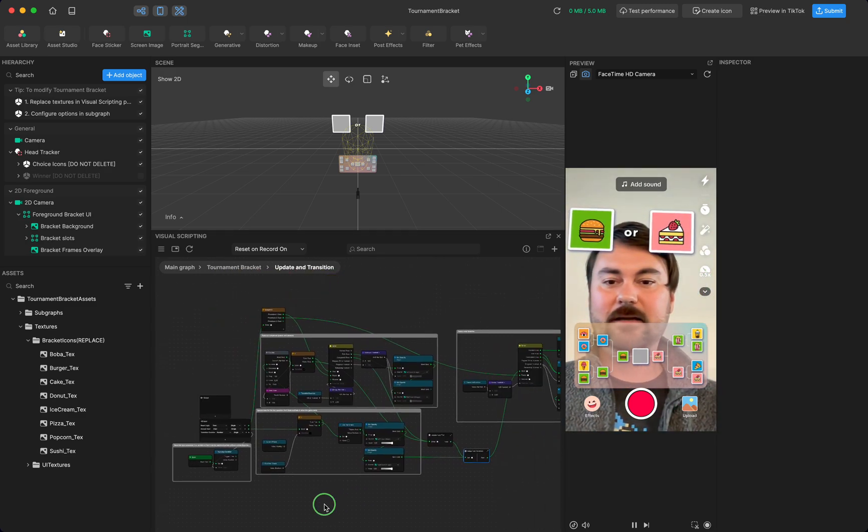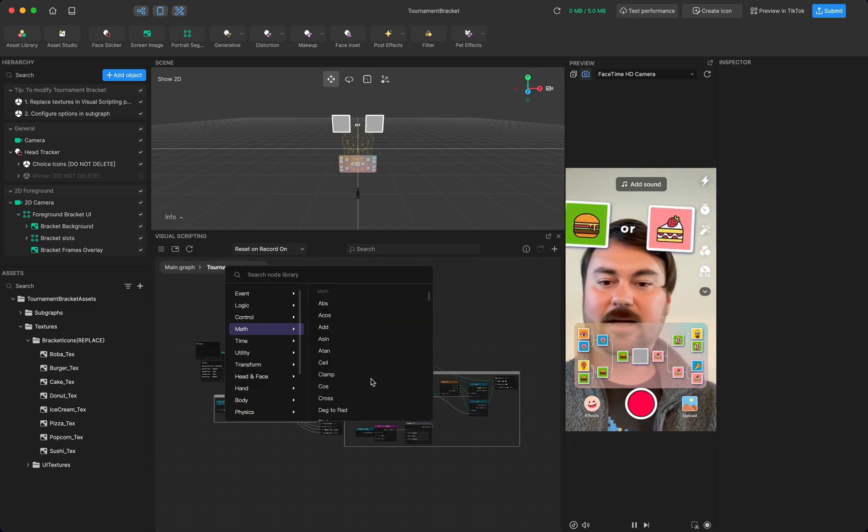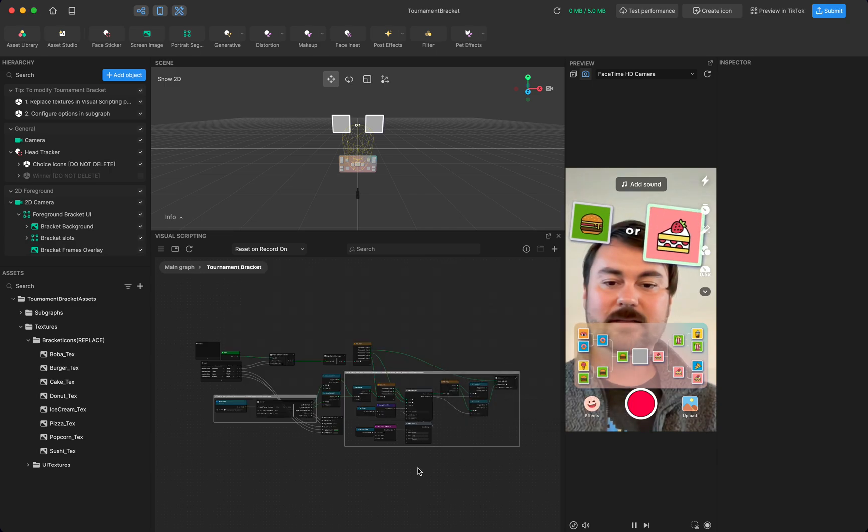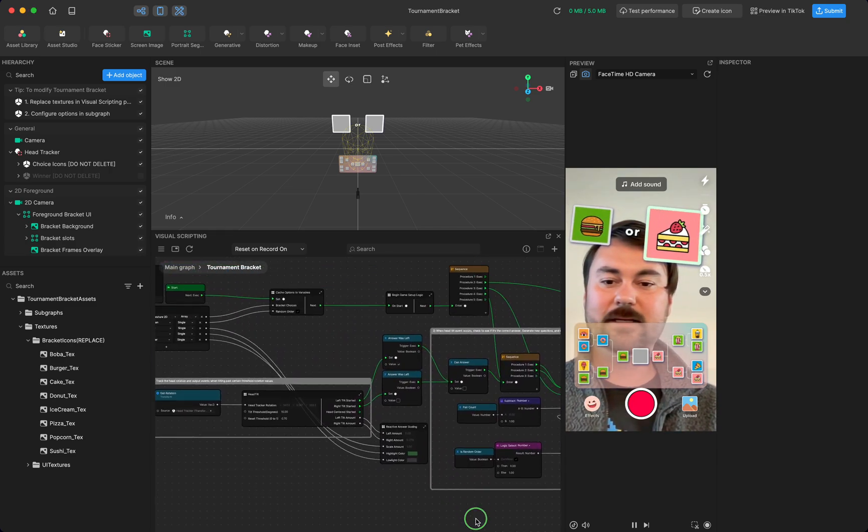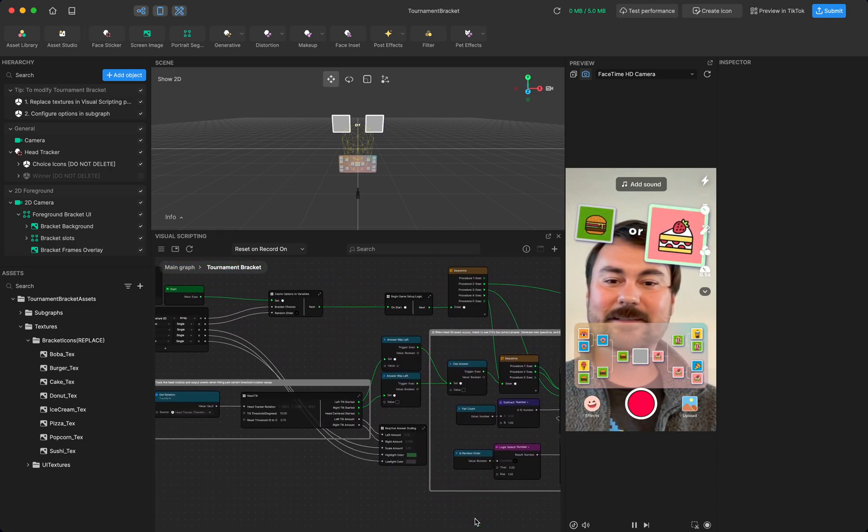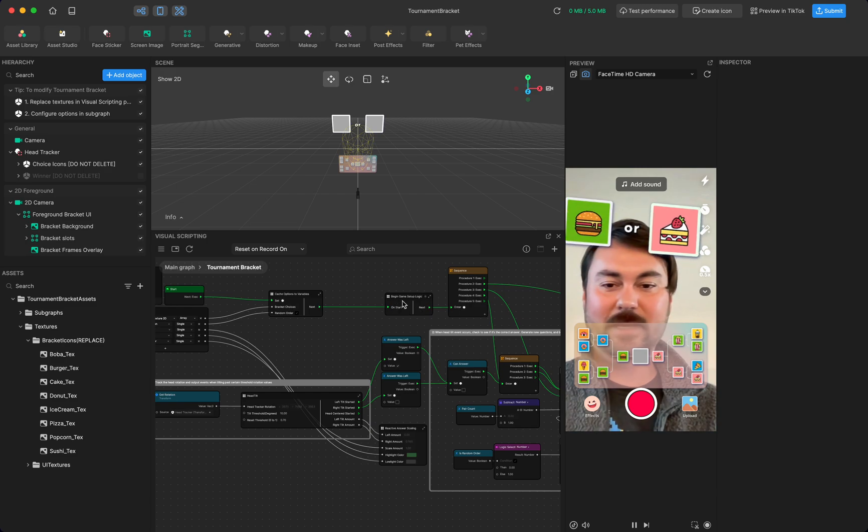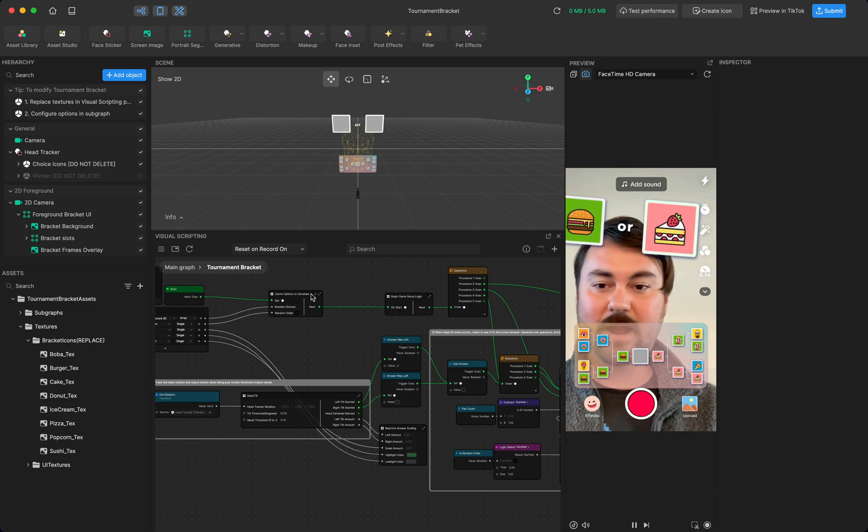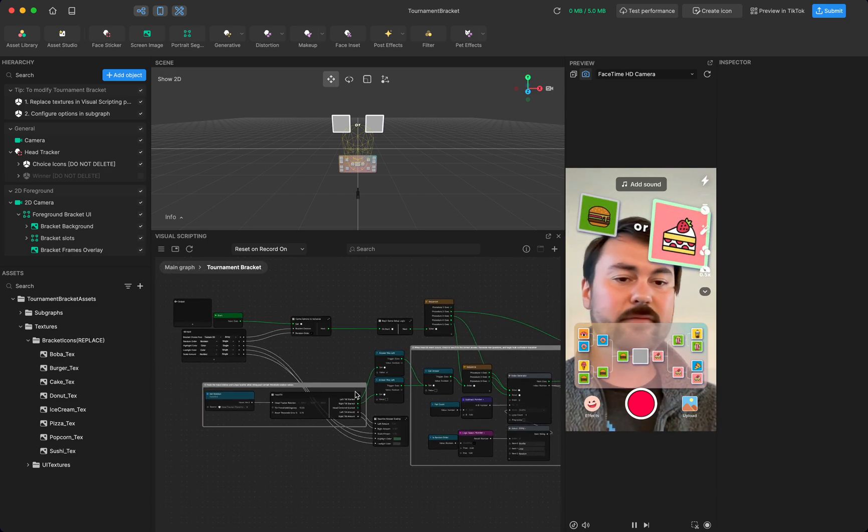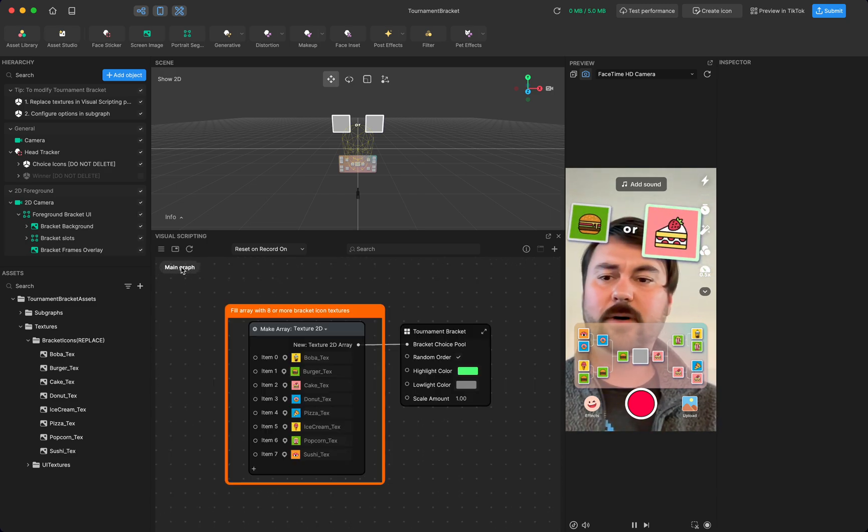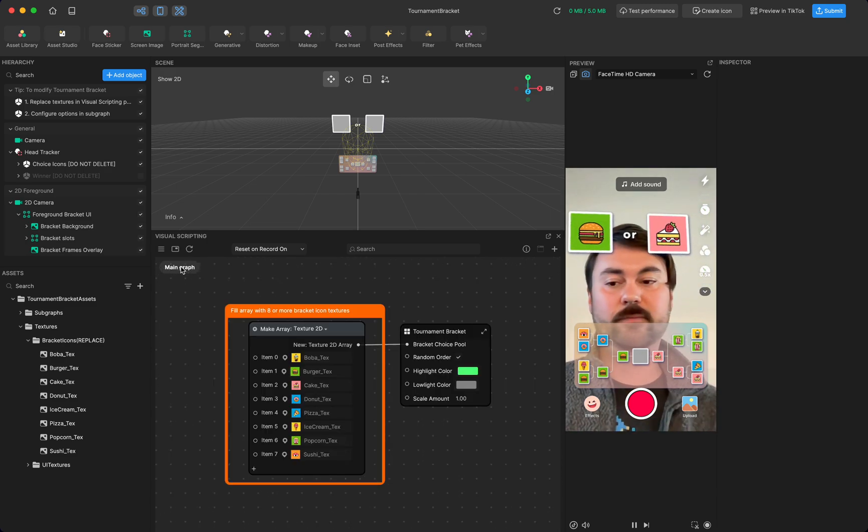And besides that, I think everything else is totally just easy to understand based on the sub graph titles. So feel free to pick through it if you want, but you don't need to.